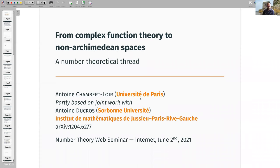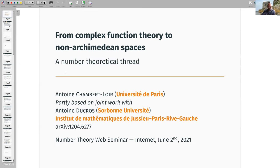Thank you very much for this invitation, it's a pleasure to be here. I prepared something which will have some theorems at the end, but they are not fully written yet — there is a draft version on arXiv from 2012 and we are still revising the manuscript, which keeps growing. So what I want is to reach this material, but before that I'll spend more time explaining why we were interested in doing this.